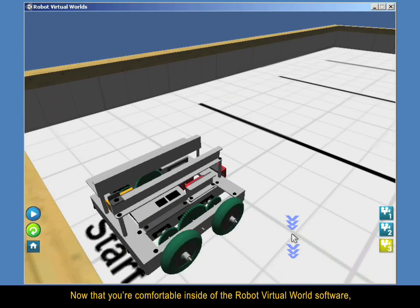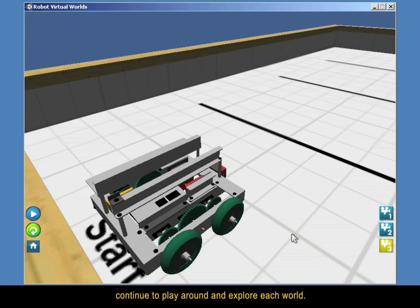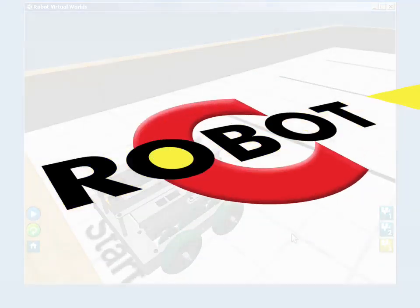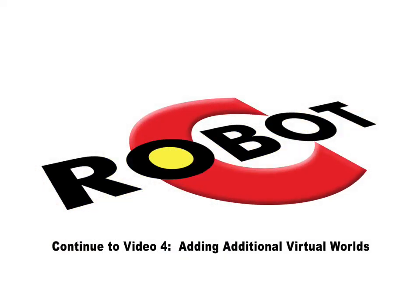Now that you're comfortable inside of the robot Virtual World software, continue to play around and explore each world. If you would like to learn how to access more worlds, please move on to the next video to learn how to install additional level packs.